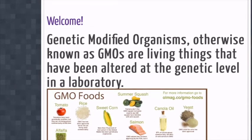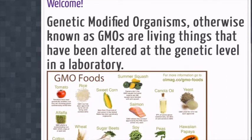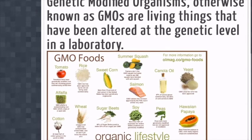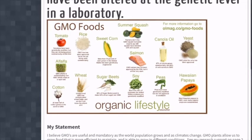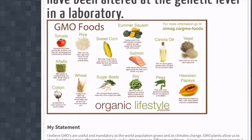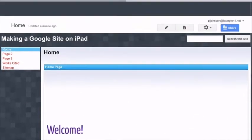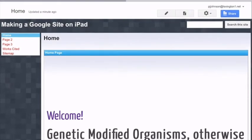Think of your home pages as the cover of a book or those first couple pages of the book telling you what your book is about and why you want to read the book, why you want to check out this web page. So, I have a welcome, what genetic modified organisms are, I have an image here, and then I have a statement below. Depending on what your teacher wants, it depends on what information you need in your home page.